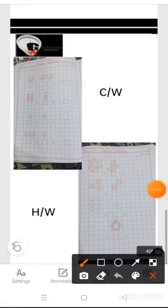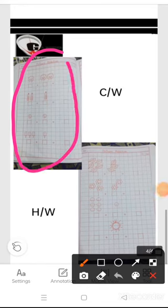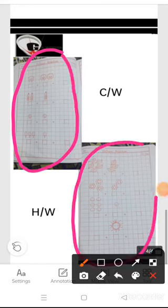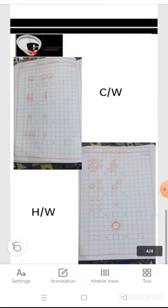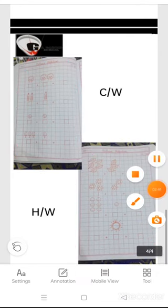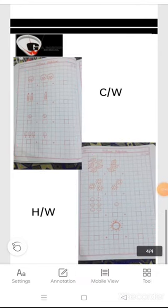Now my dear little ones, take out your maths notebook. You have this page as your classwork and this page is your homework. I hope it's clear to you all. Thank you, have a nice time!